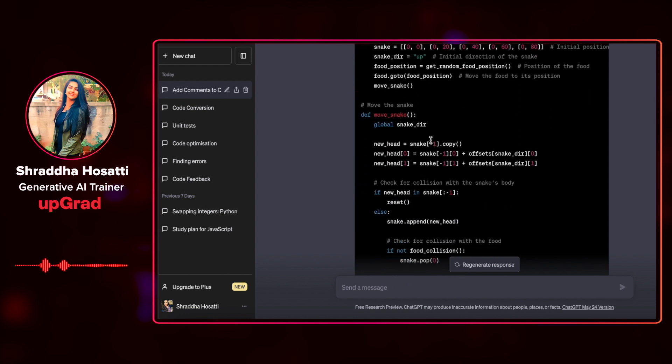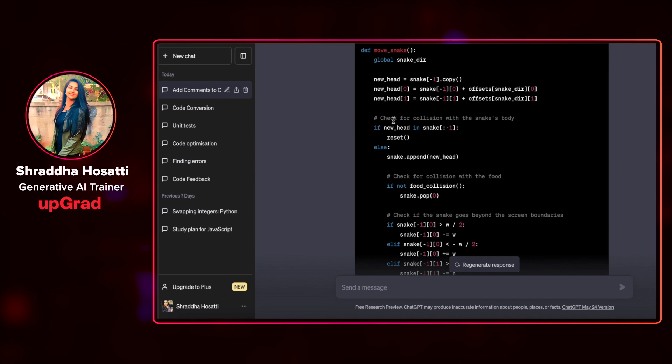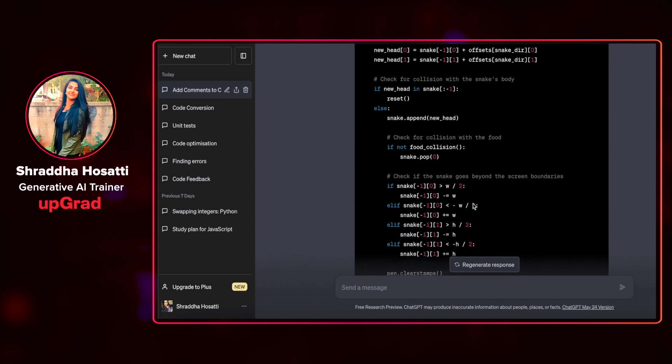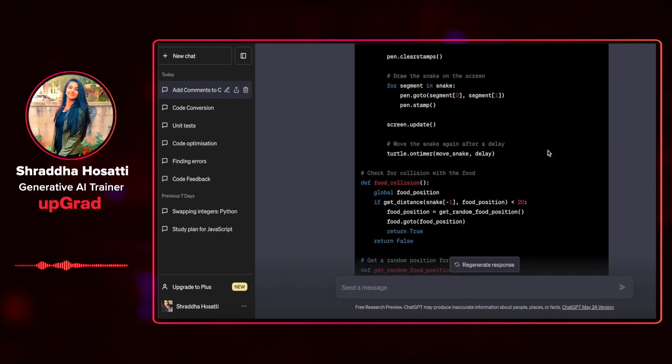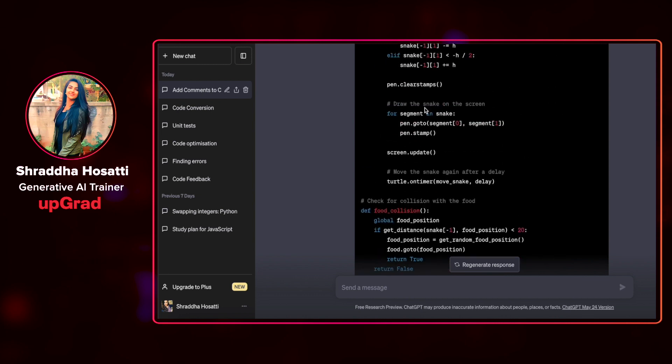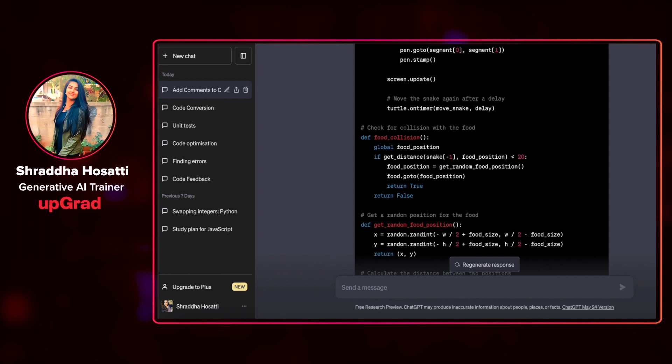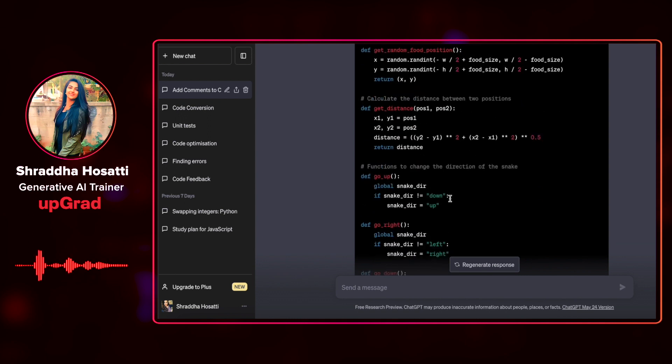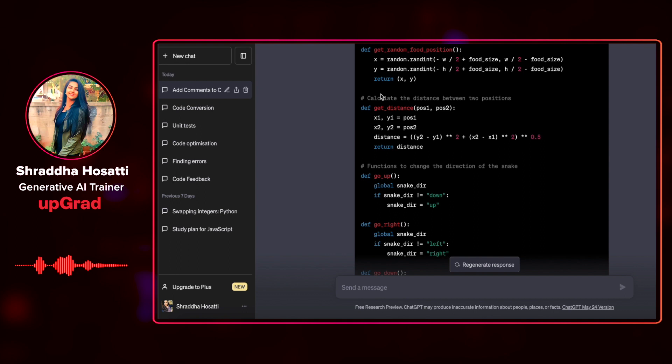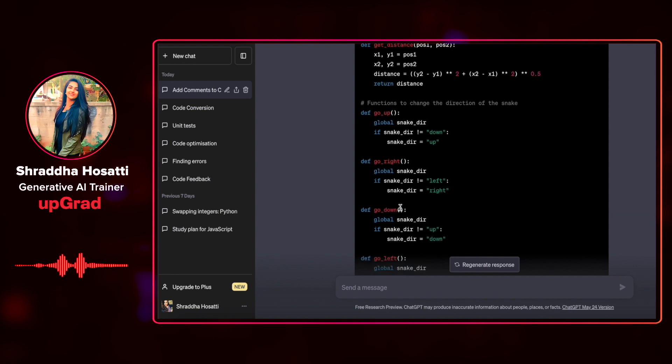Then it tells me how the snake moves. I'm checking for collision. Check for collision with the food. Check if the snake goes beyond the screen boundaries. Draw the snake on the screen. Check for collision. Get a random position for the food. Calculate the distance between the two positions.